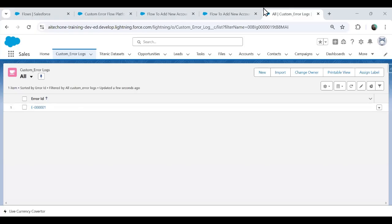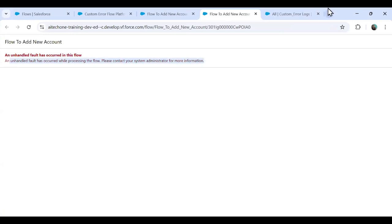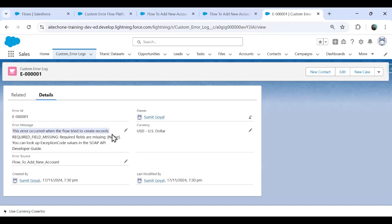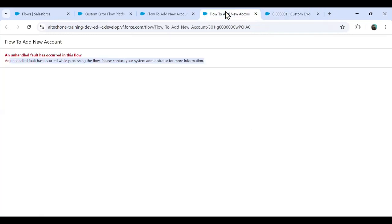When we switch back to the Custom Error Log and check, a new record has been inserted successfully. Opening this record, it shows the error that occurred when the flow tried to create a record, and the source is Flow to Add New Account. That's how we can track errors occurring during flow execution within a custom error log, so we can assign the issues to a team and resolve them as quickly as possible. That's how platform event trigger flows work in Salesforce.